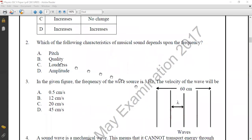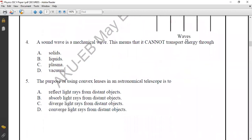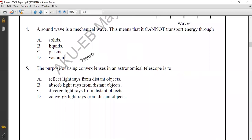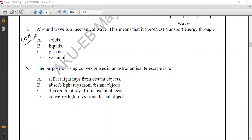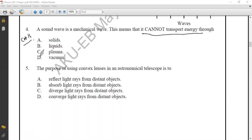Question number four from Chapter 11, Sound. A sound wave is a mechanical wave, which means it cannot transport energy through a vacuum. The correct option for question four is option D.